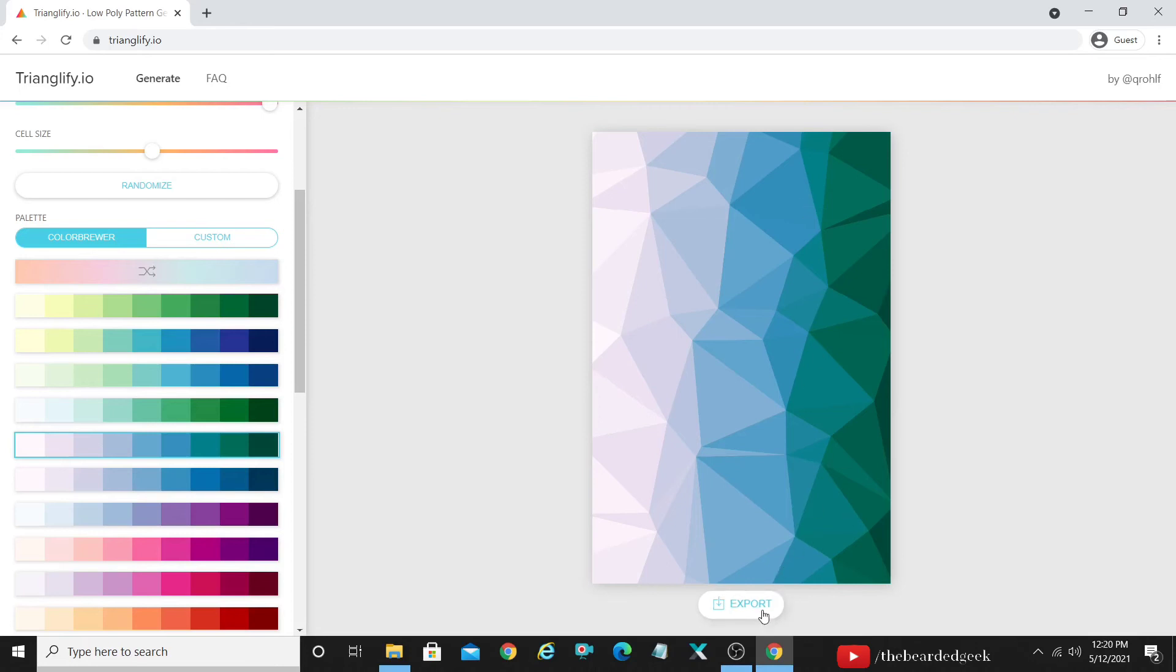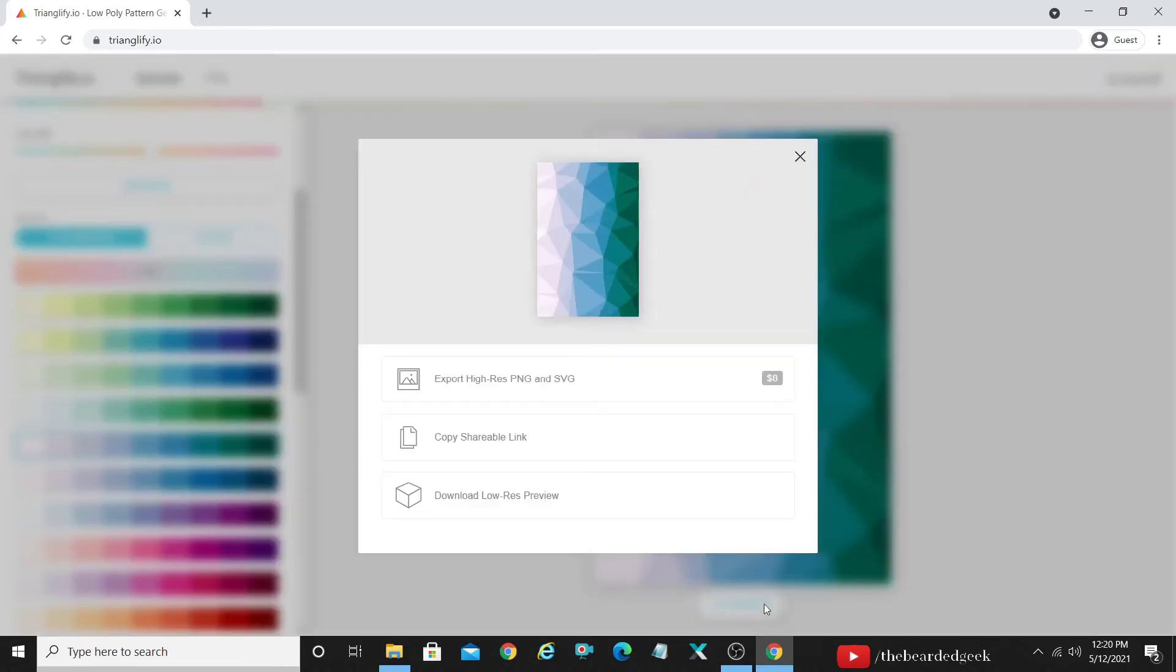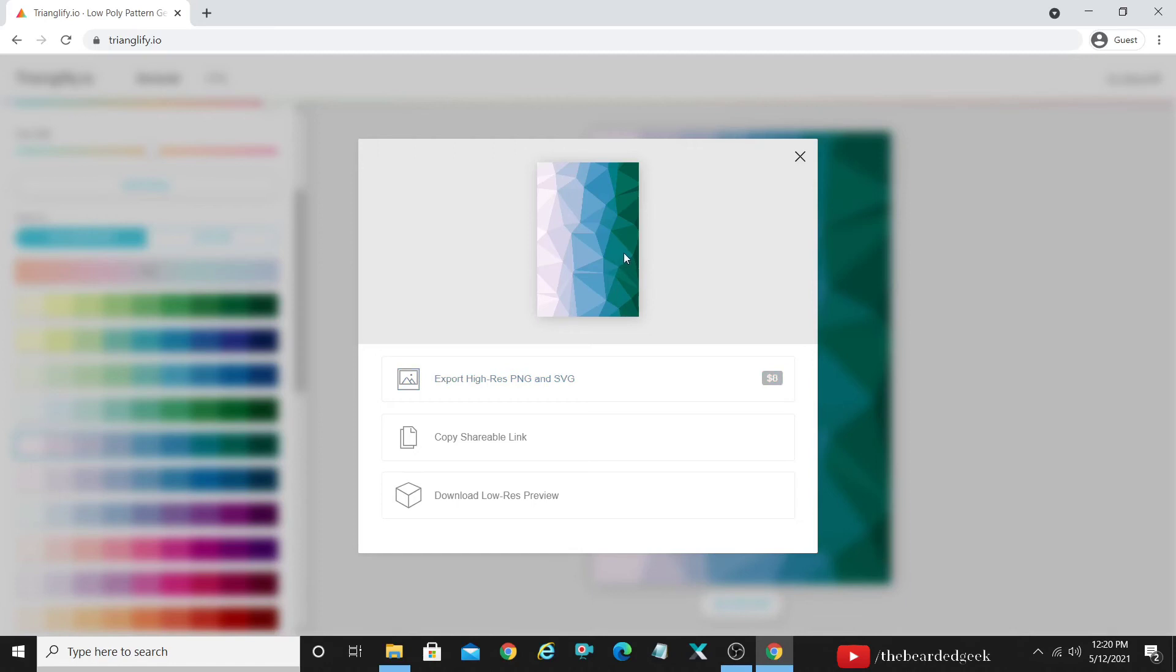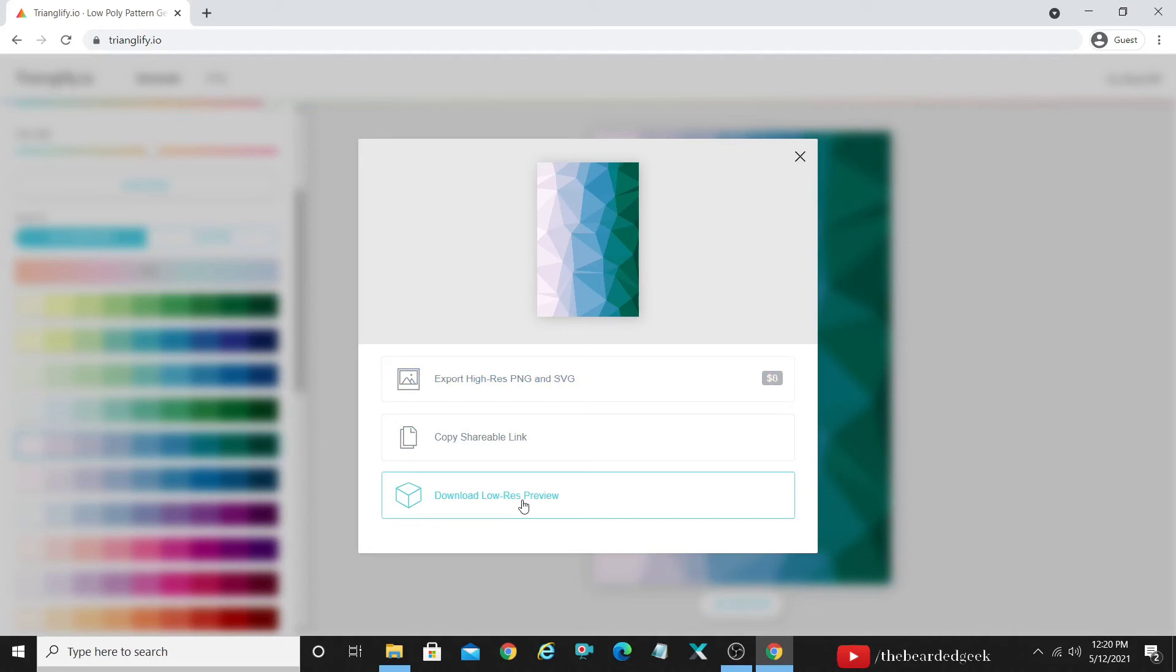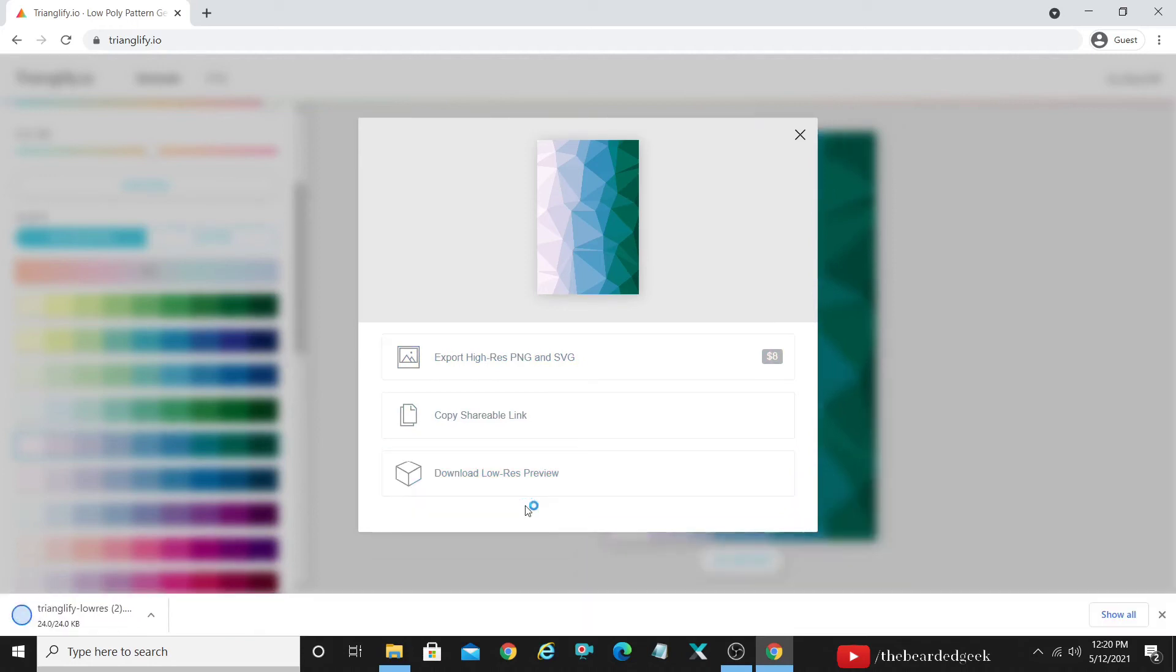Another point is of course this site is not completely free. It is going to charge you $8 if you want to go ahead and download a high resolution PNG or SVG for this particular design that you made. There is a shareable link that it is going to provide you. However it allows you to go ahead and download the low resolution preview which is quite sufficient for when it comes to your thumbnail editions or your Pinterest pins.